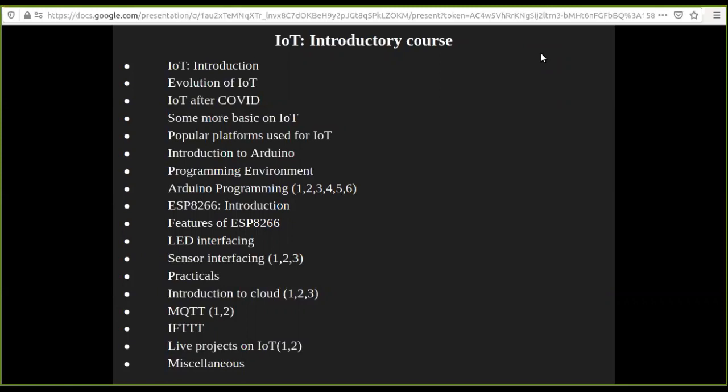And then you will see the introduction of the Arduino platform, then you will understand the programming environment. And some 6-7 different lectures that I have made for you for programming.